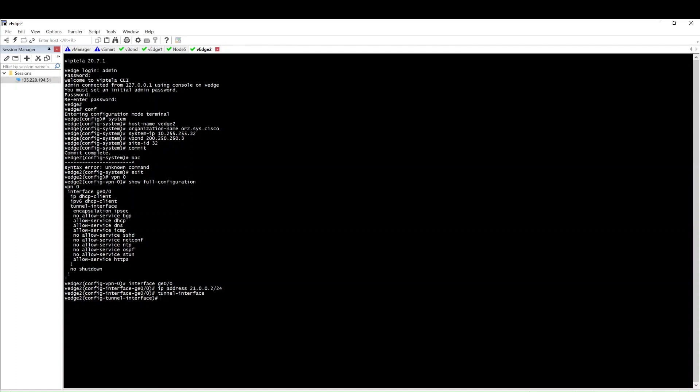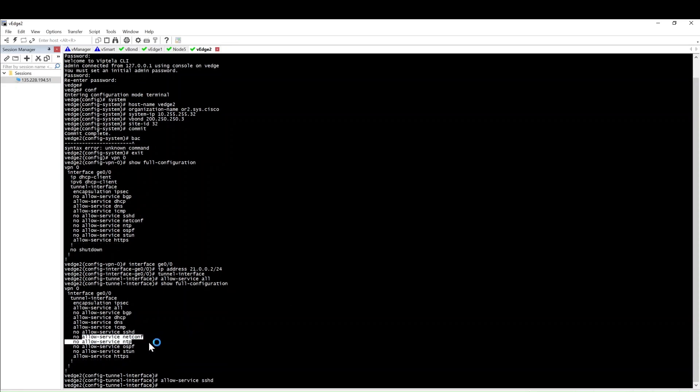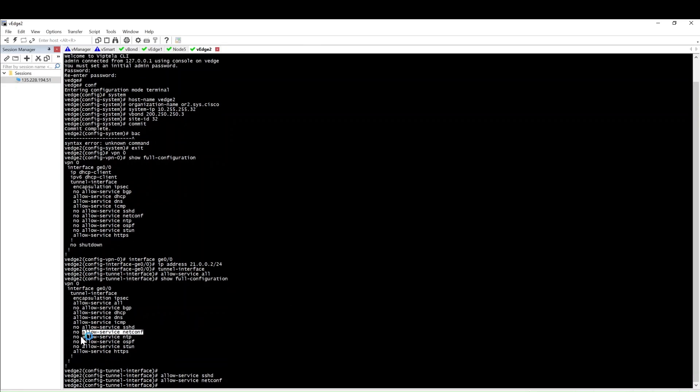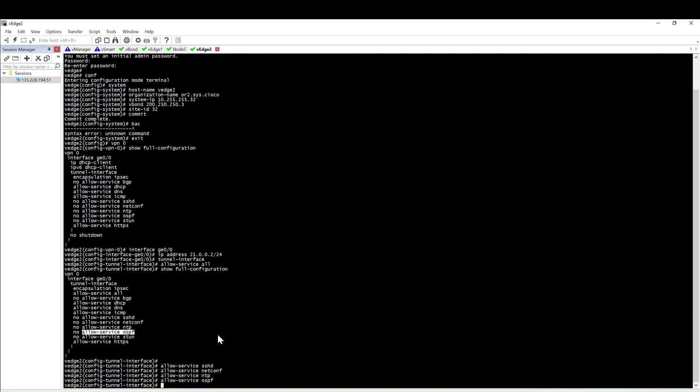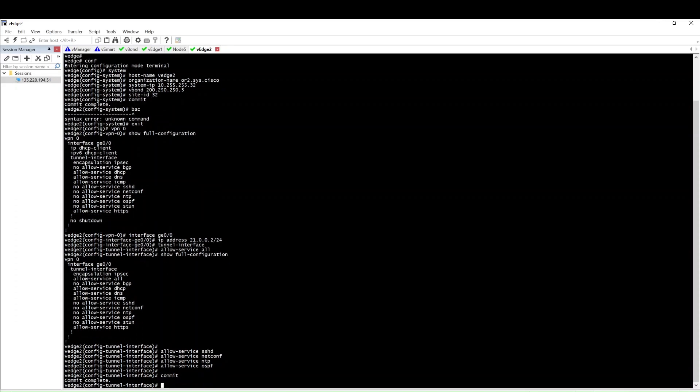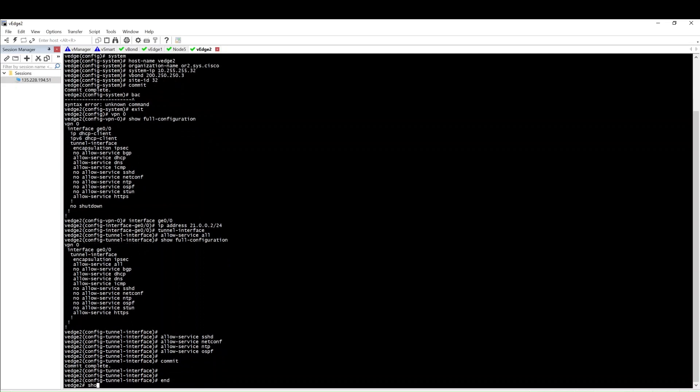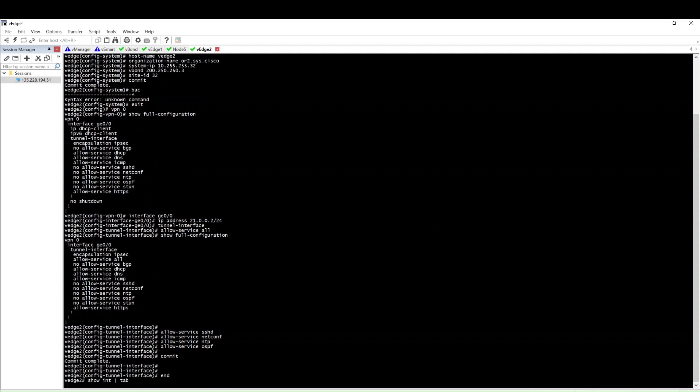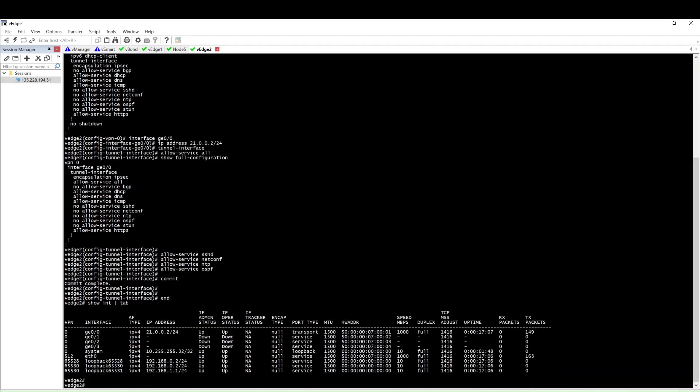Then inside the tunnel interface - as it is already in a lab environment, I am allowing all the services. Show full configuration and commit. Even though I allow all services, mainly we need protocols because we'll configure from vEdge OSPF and BGP, and we need SSHD and NETCONF to be allowed.